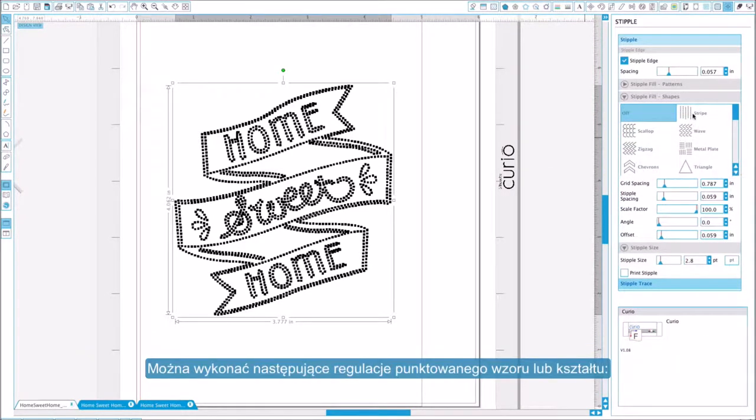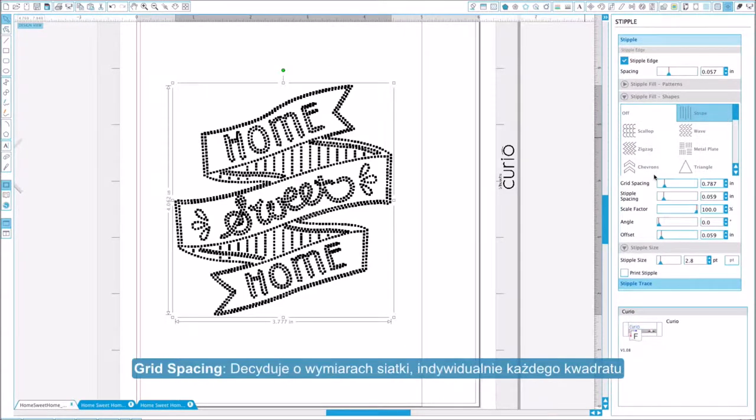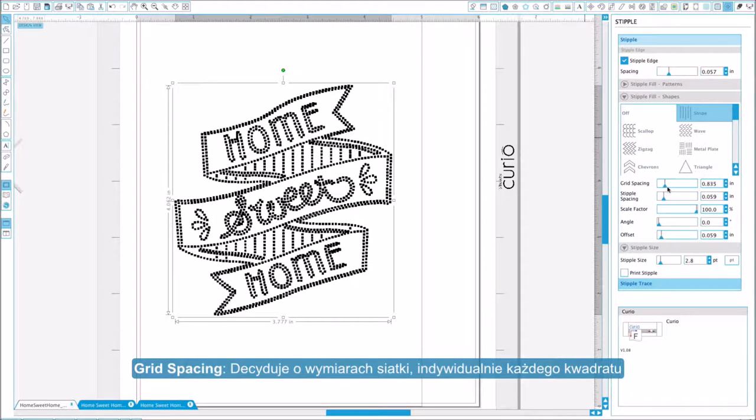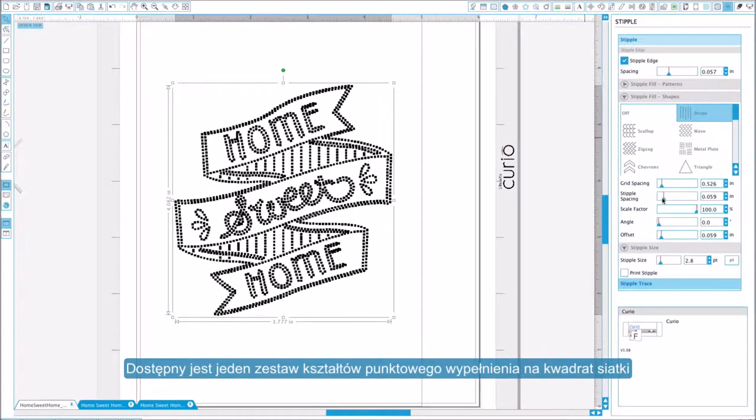You can adjust the following settings for your pattern or shape. Grid spacing determines the size of each individual grid square. There is one set of stipple fill shapes per grid square.